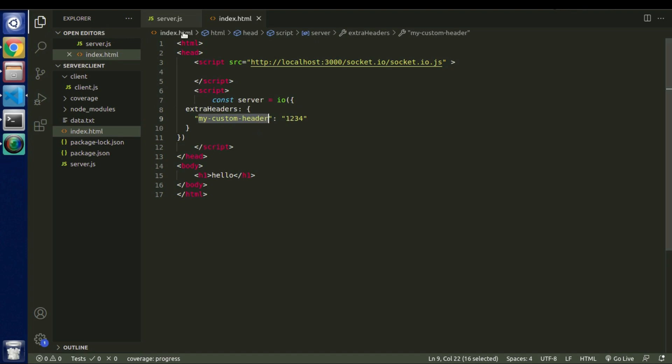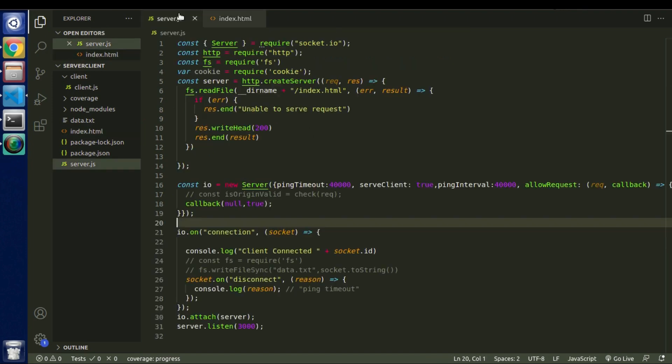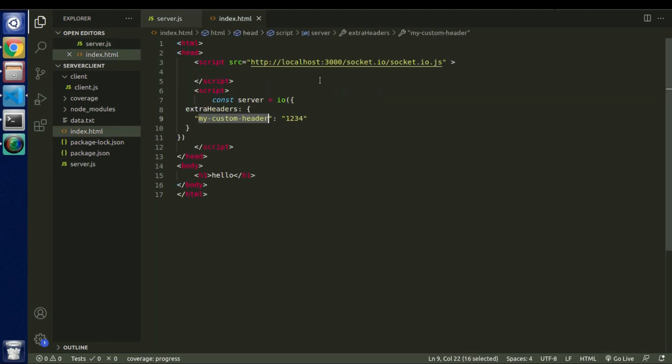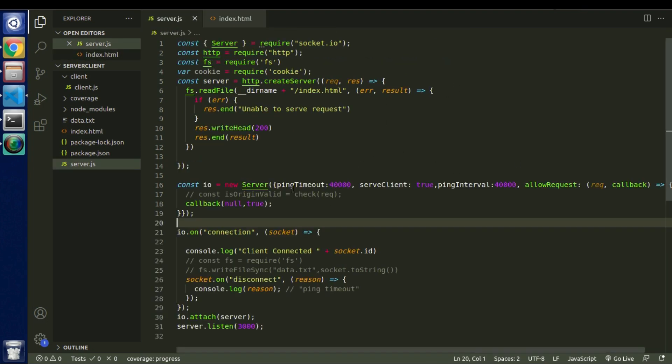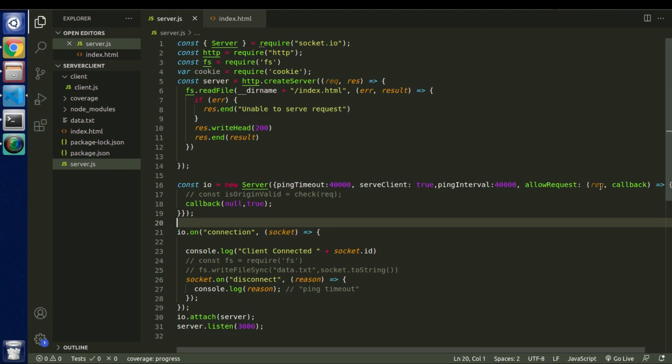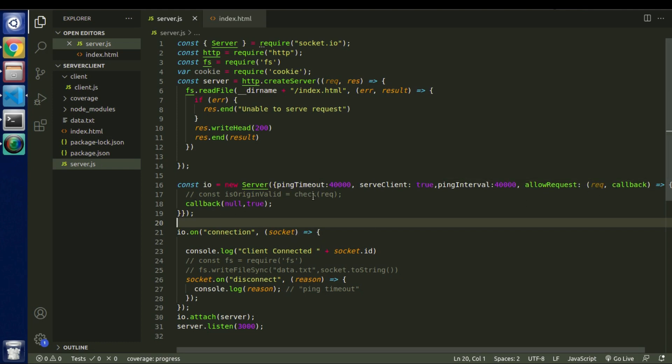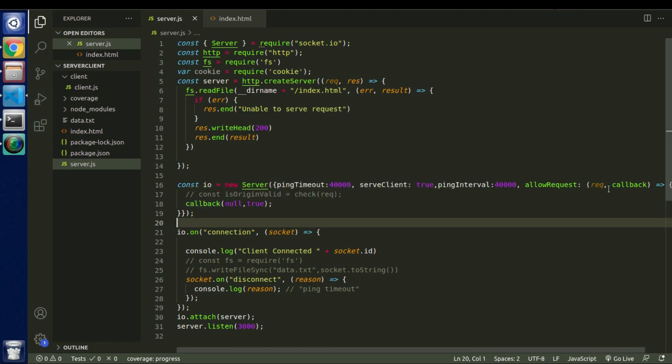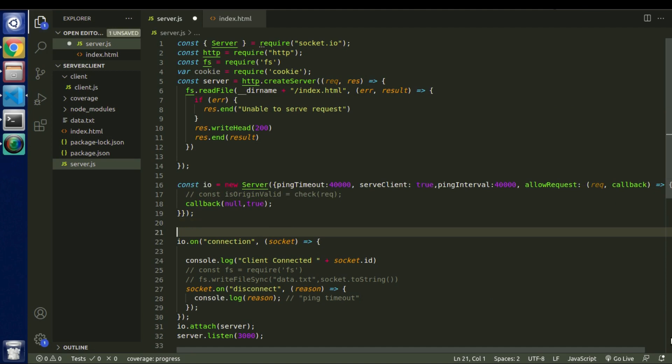So let's save this and now the question is once we pass that parameter from our client file, how we will receive that on a server side. So on a server side we already discussed allow request is a method that basically checks your headers and decides whether that particular user will be able to connect to our server or not. But let's not mess around with this, there is another different way to identify whether that user should connect to our server or not.